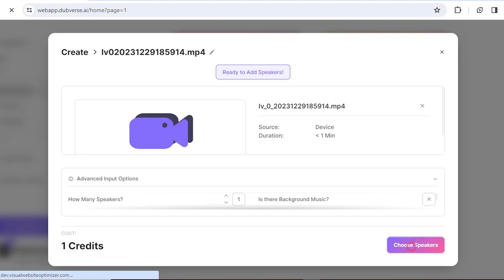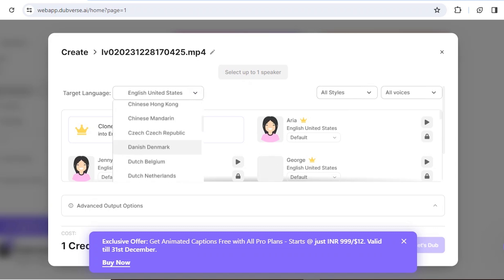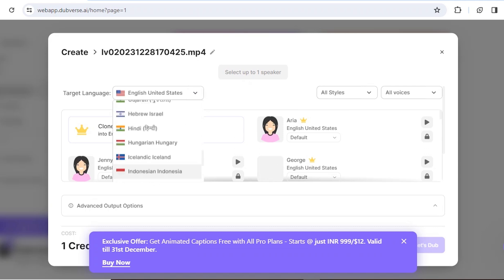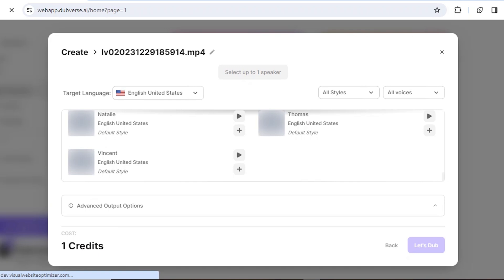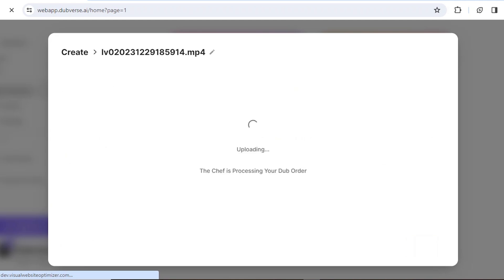Then hit next. Now it's time to choose a voiceover. Select the language option and choose your country's language. For this video, I have selected Hindi language. To select a voiceover, simply click the plus icon and then choose from the list of options.